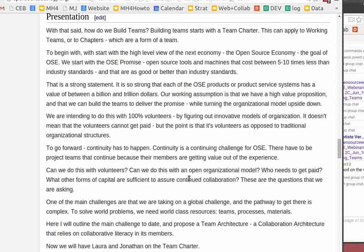There have to be project teams that continue without myself or the leadership team if we want to parallelize the effort. How can we do this with volunteers and an open organizational model? How do we create revenue streams that can support people for the longer term? Who should get paid? How do we run this while still leveraging contributions from people who come to this project because of the social good?